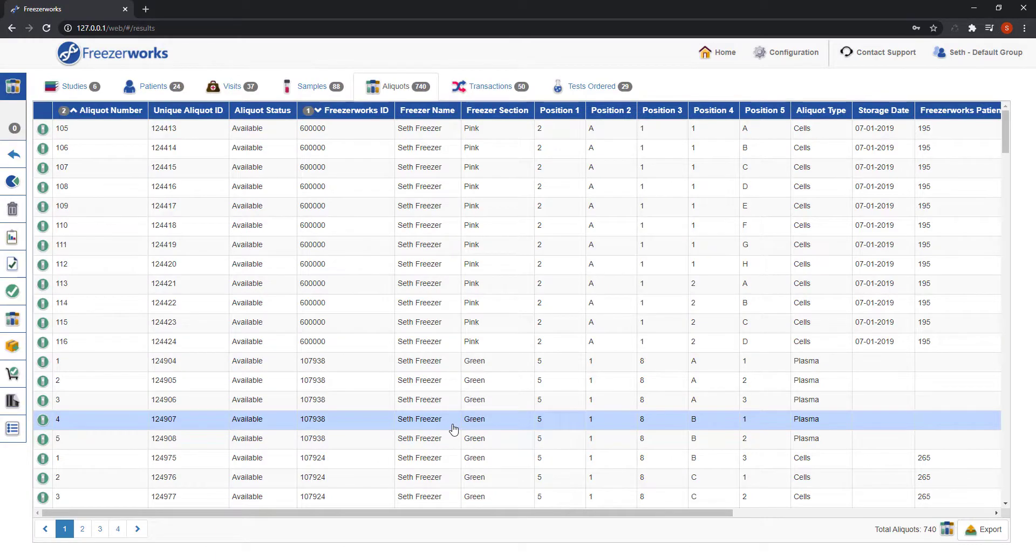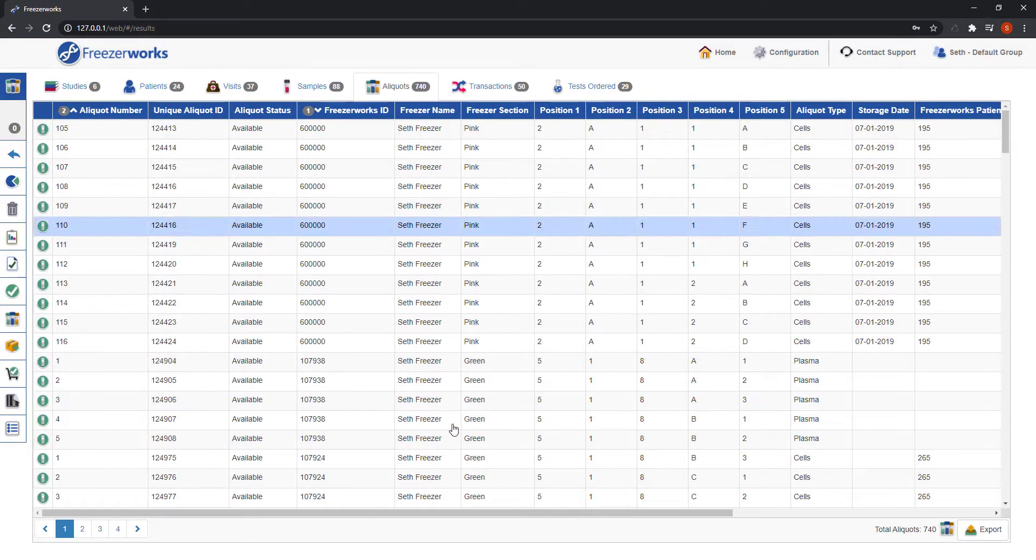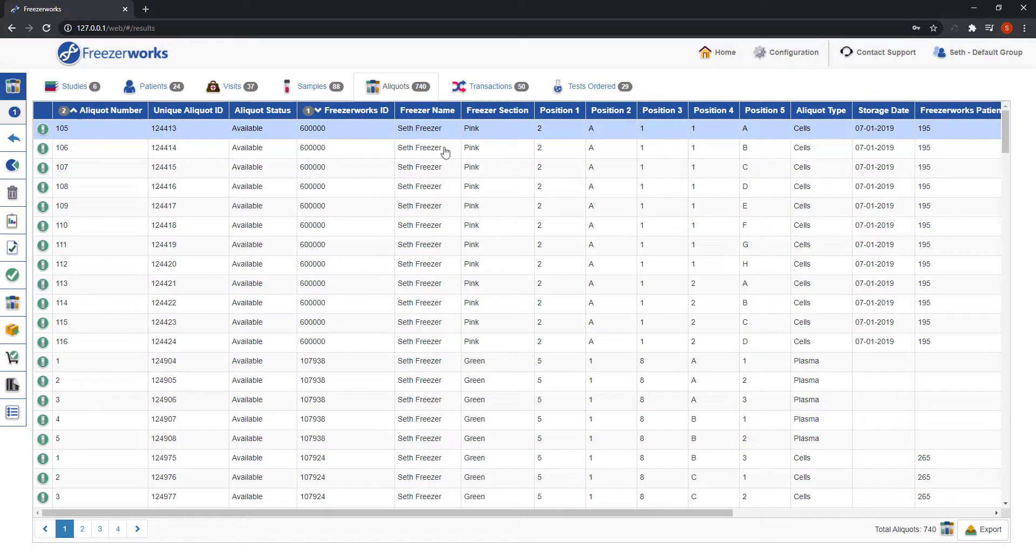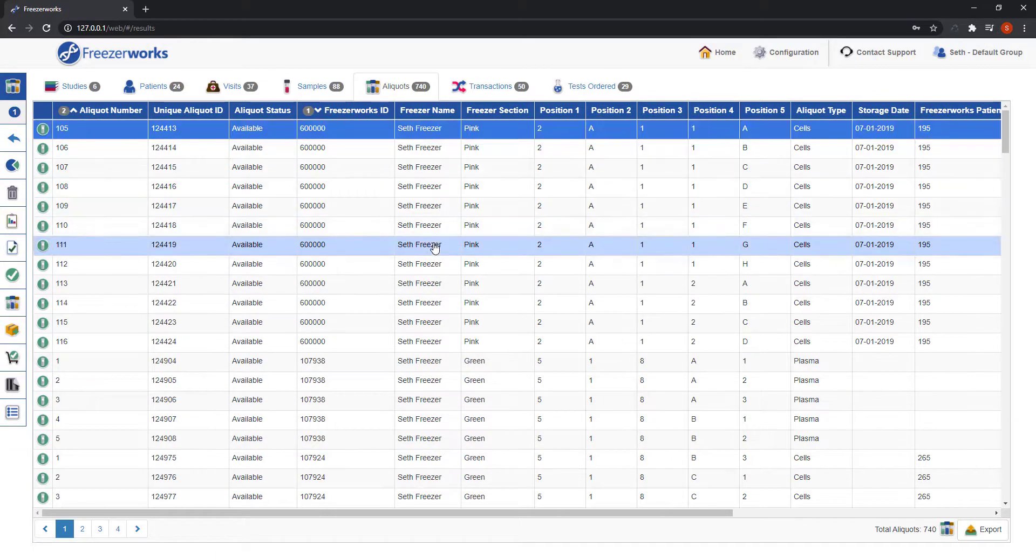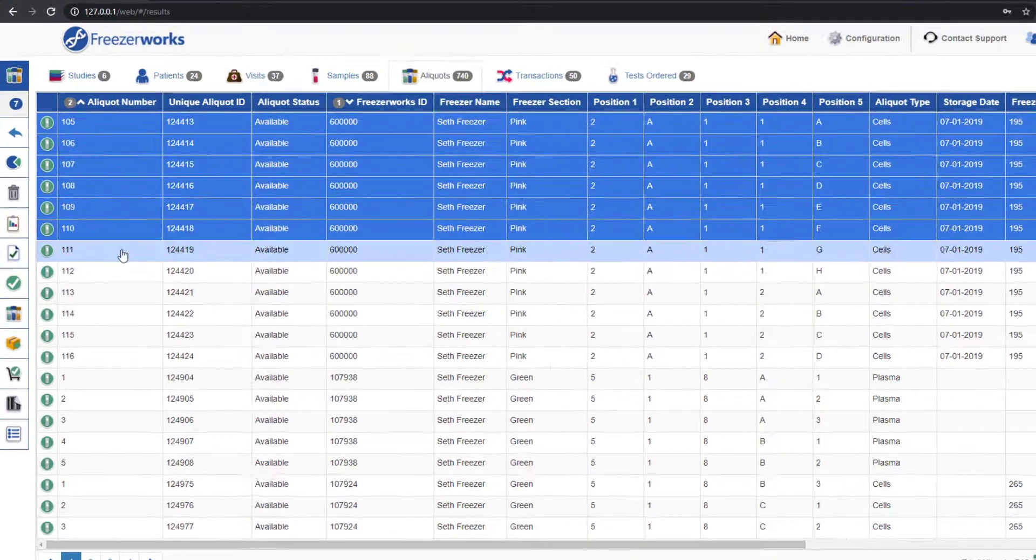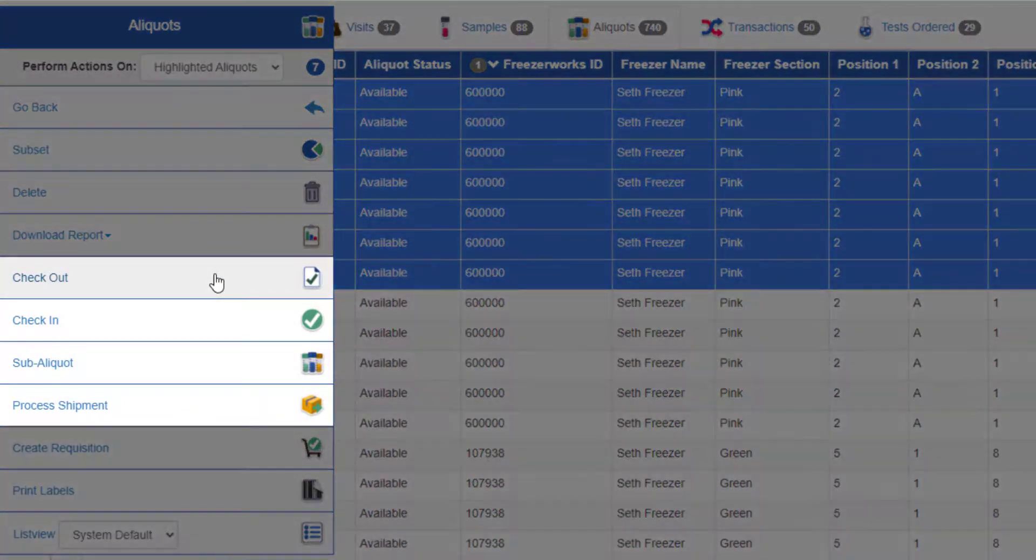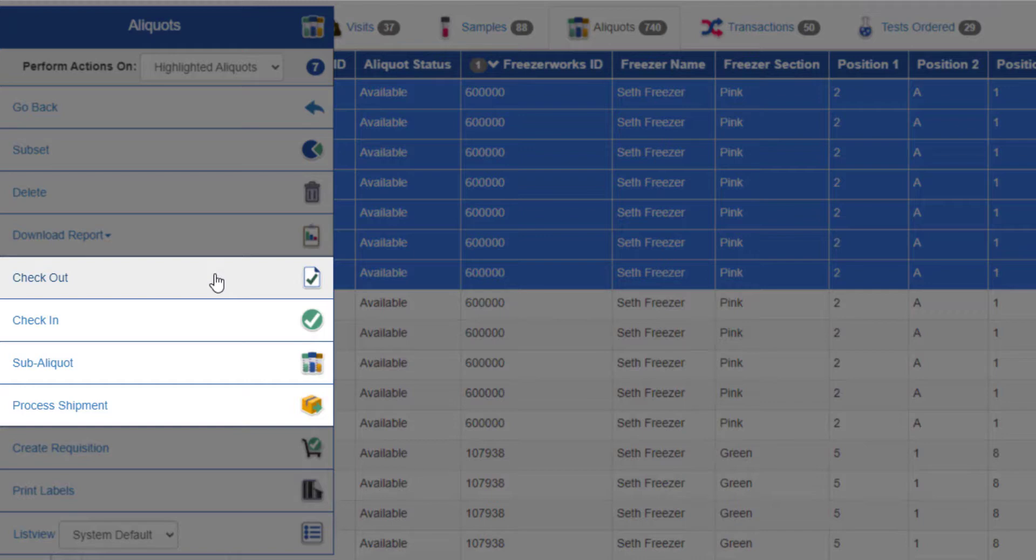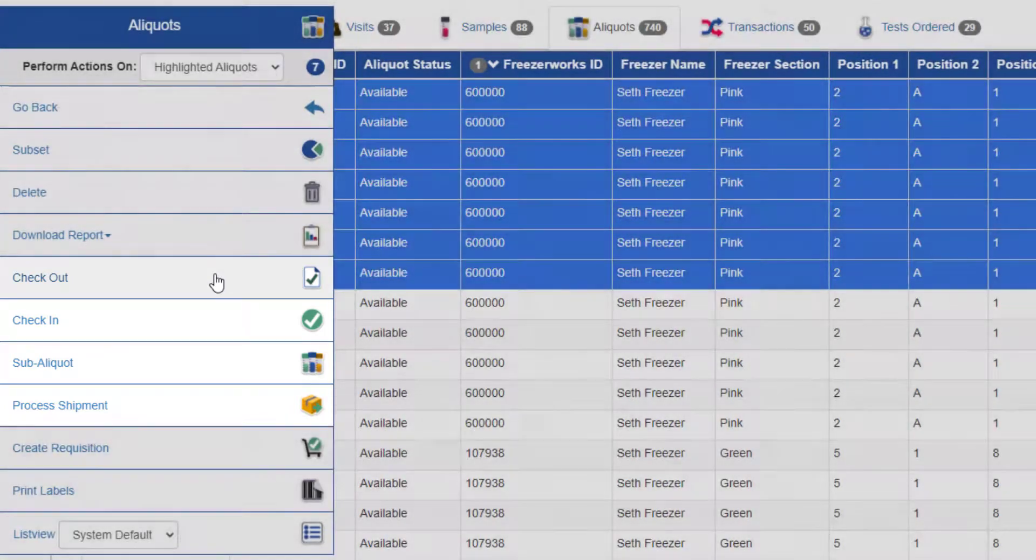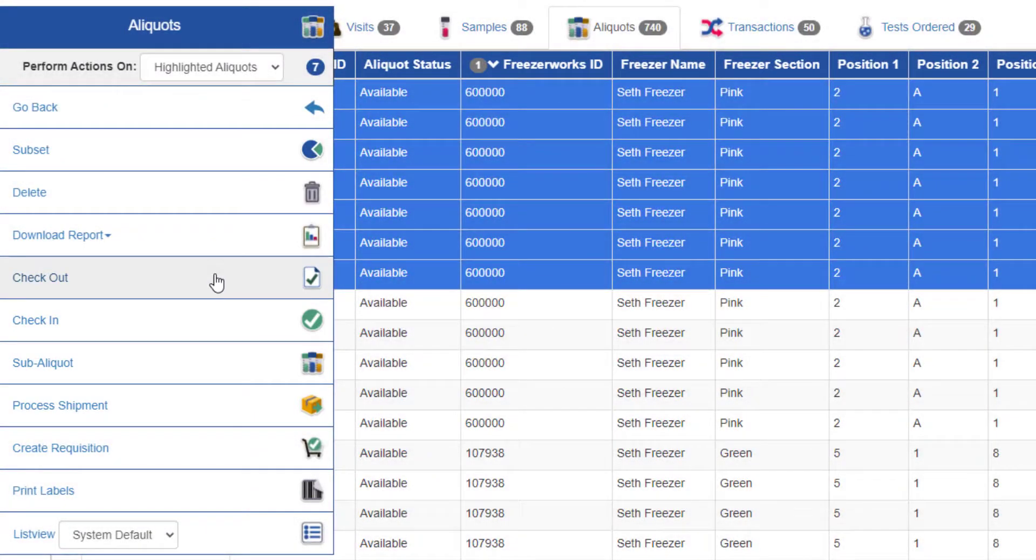From here, I'll highlight the exact aliquots I'm trying to work with and hover over the actions menu. These are our four workflow types: checkout, check-in, the newly added sub-aliquot, and process shipment. I'll choose checkout for now, but we'll go through the rest of the types in the next video.